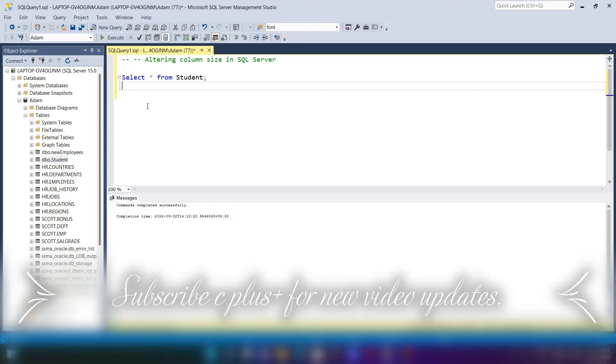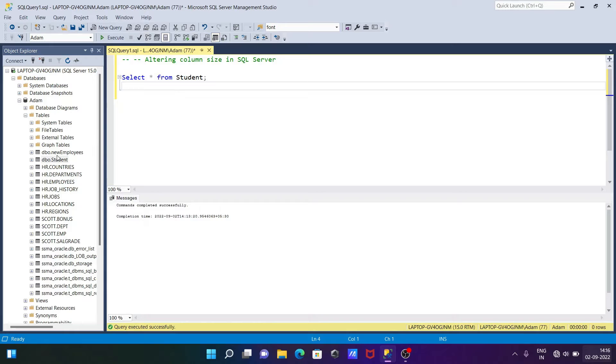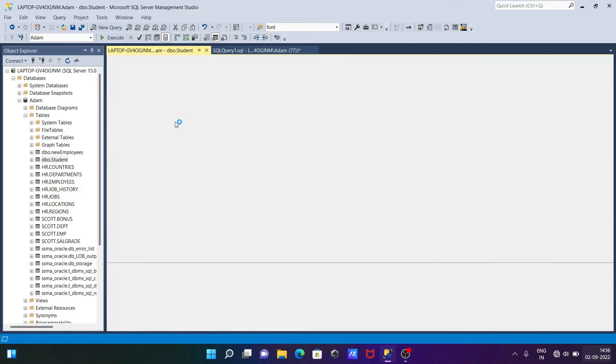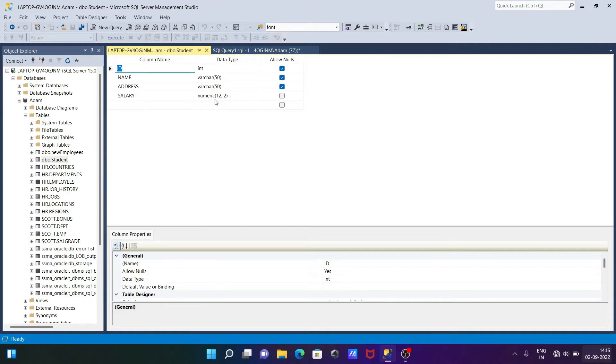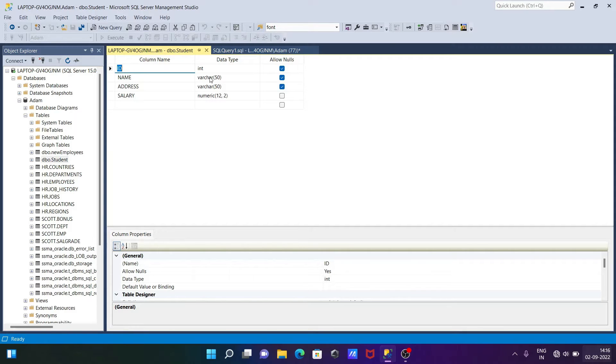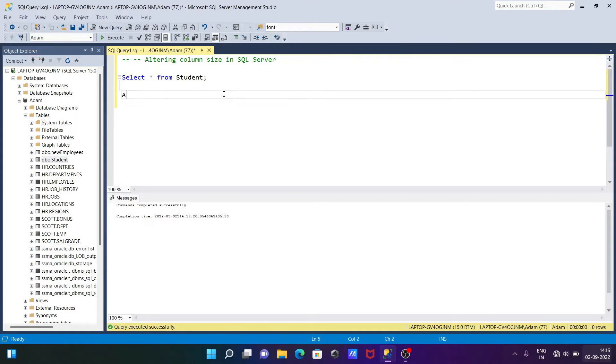In this video lecture, I'm going to discuss how to alter column size in Microsoft SQL Server. If I go to the design of the student table, we can change the column size or type of these columns. For example, if numeric is there we can change it to int, if int is there we can change it to numeric, if varchar(15) is there we can increase it to varchar(50) or 70 and many more. Let's see the query for this.